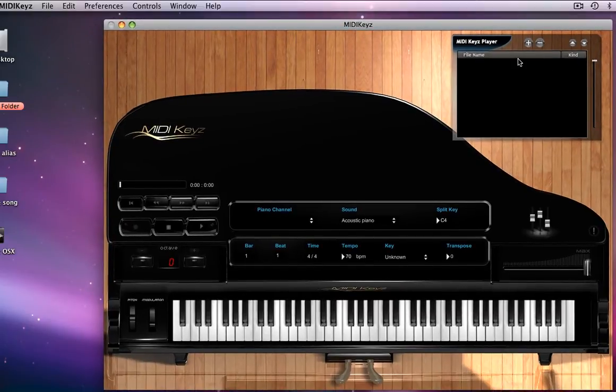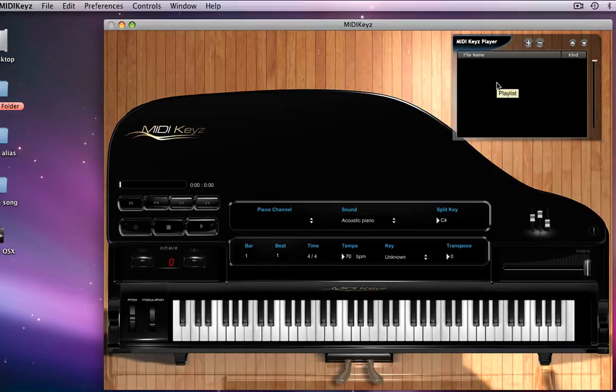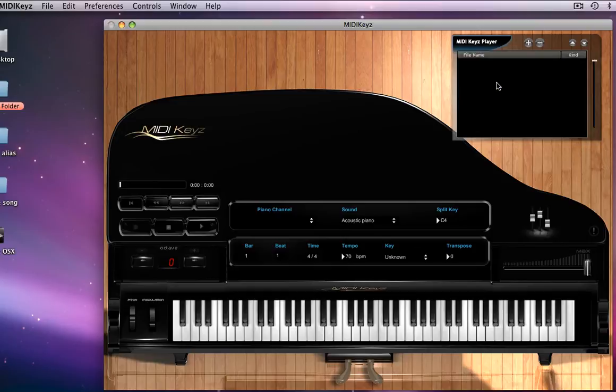To the top right of here, we have the player where you just drag and drop any MIDI file, any MP3, AIF, and WAV files. Those are the four type of files. And our exclusive patented LMS file that contains audio and MIDI. We'll get to that a little later.